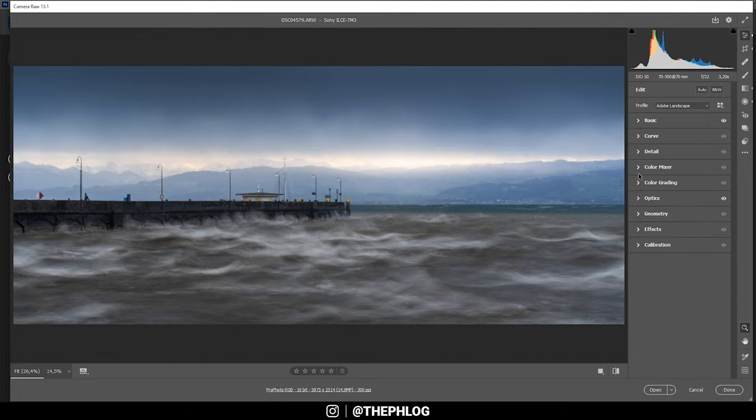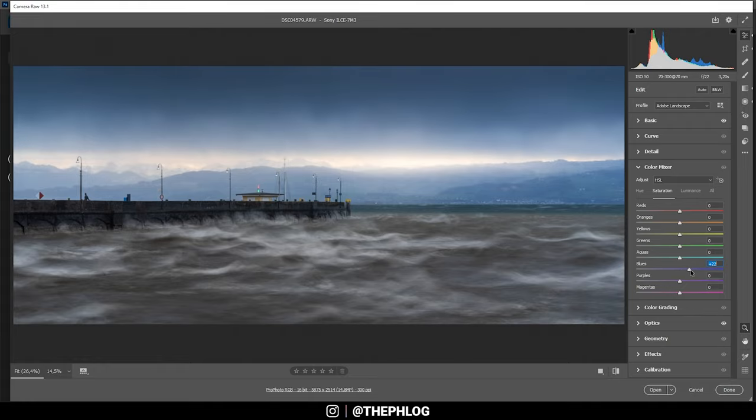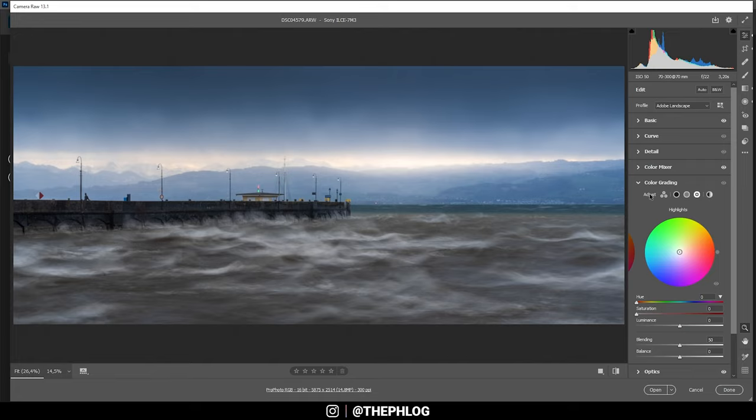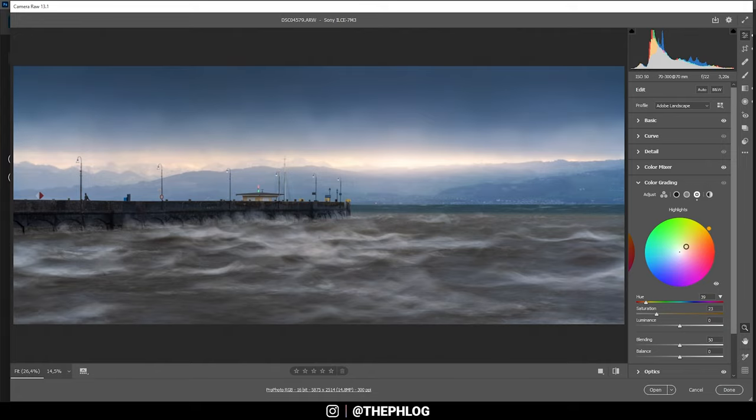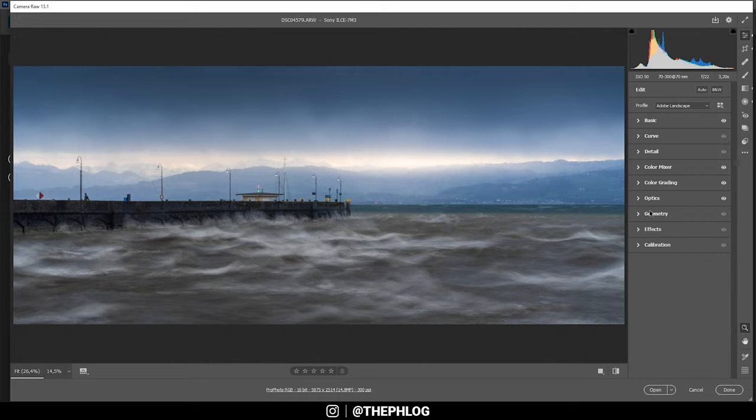Then we can do some color grading. In the color mixer I'm boosting the blue saturation a bit. Okay and then for the color grading I'm going to work on the highlights. Which I want to make slightly warmer. So let's go in this range. And this looks pretty good I think. And that's already it for the color grading.